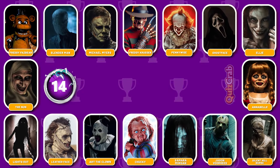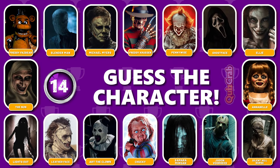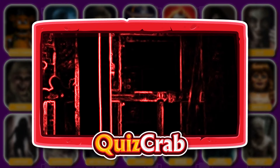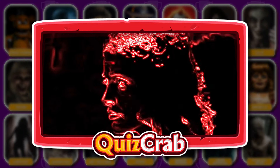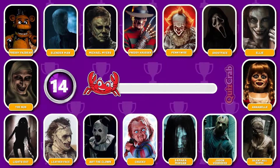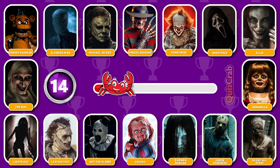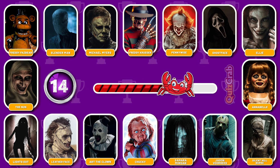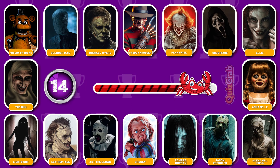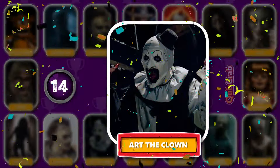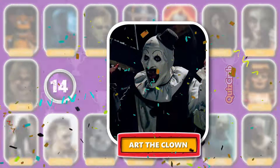Round 14. Identify this character. Did you guess this horror character by their jumpscare? You are right, it's Art the Clown.